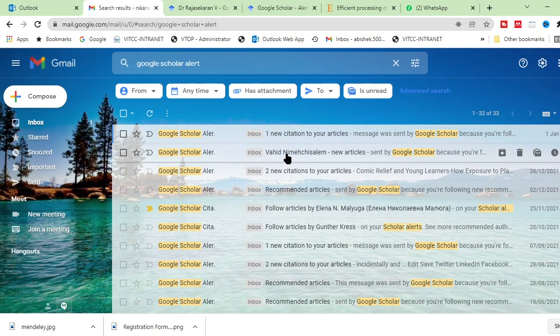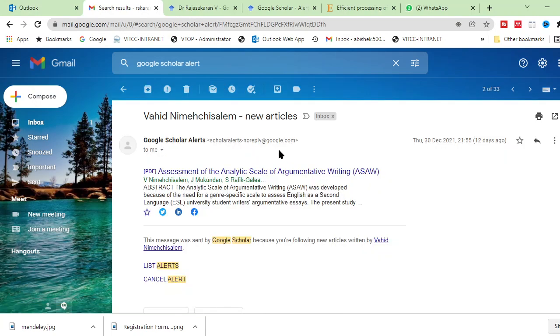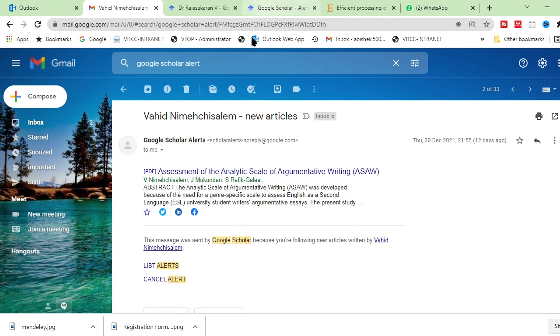I am following one author, Vahid. You can see he has published a new article in 2021. For that, I got an alert. For example, December 30th December 2021, I got this alert.